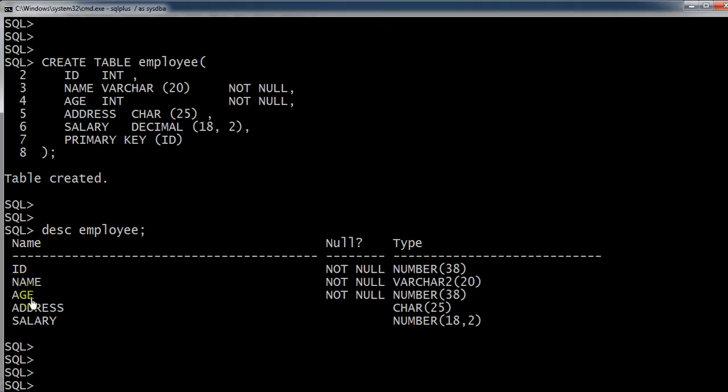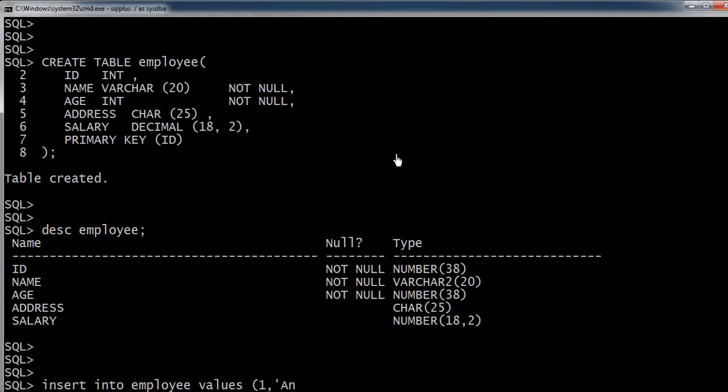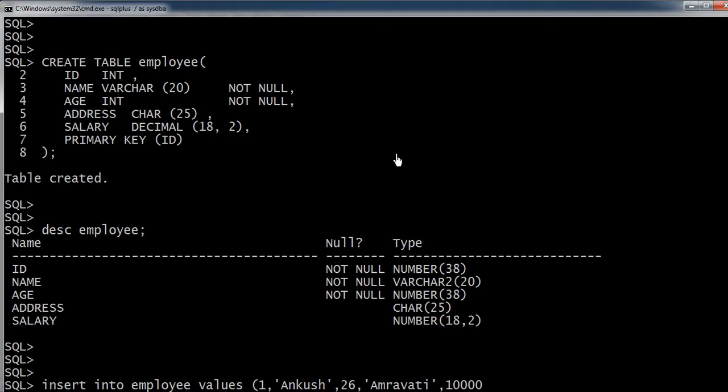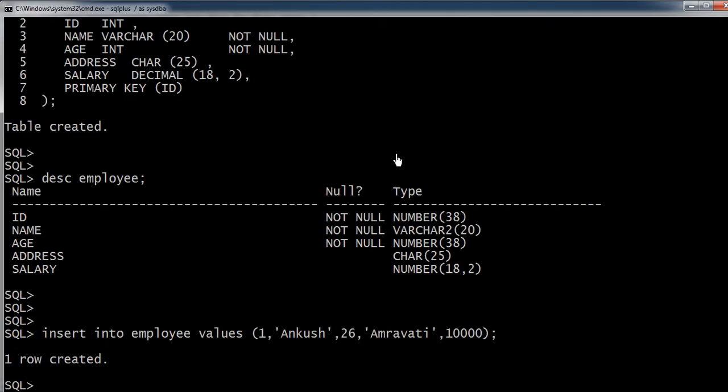Let's try to insert some record. Insert into employee values - the ID we will keep as 1, the name is Ankush, age 26, address Amravati, and salary 10,000. Let's try to insert the record. Here you can see the first record is inserted.